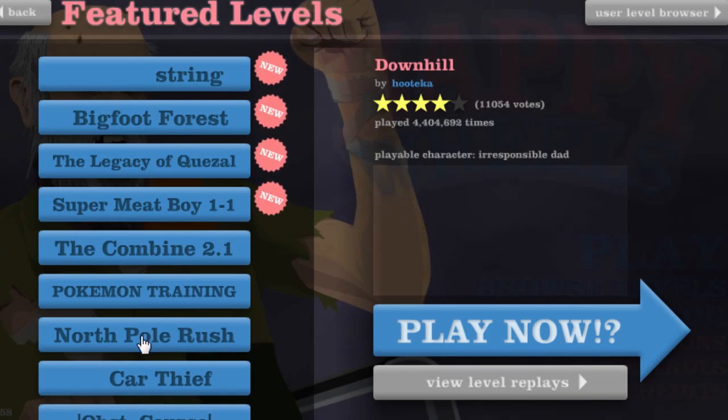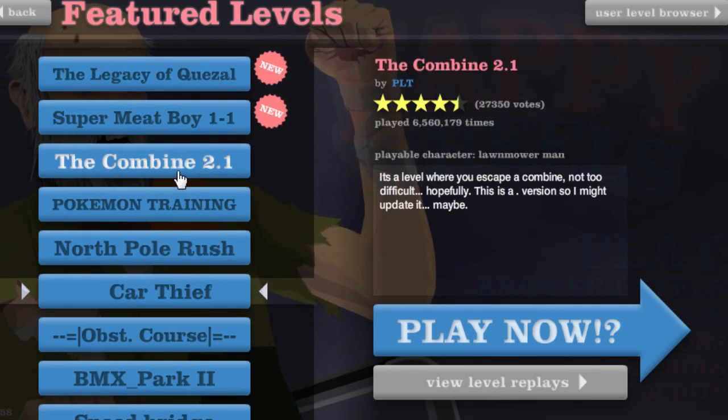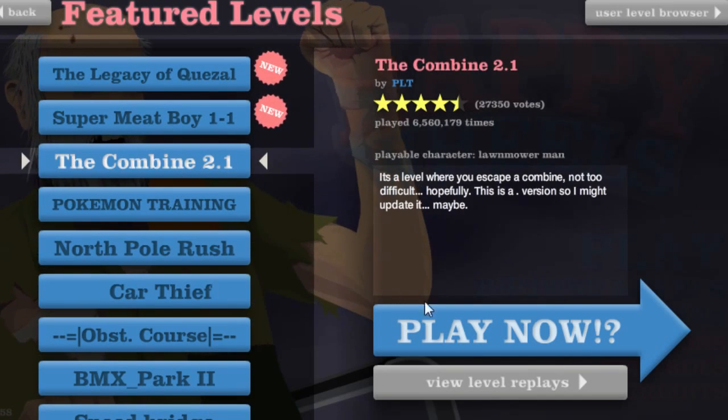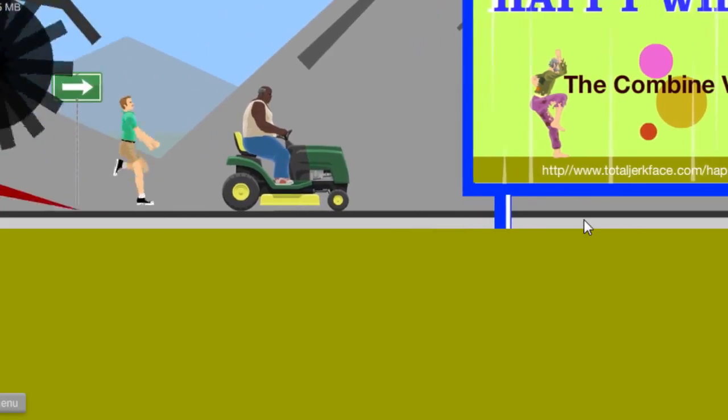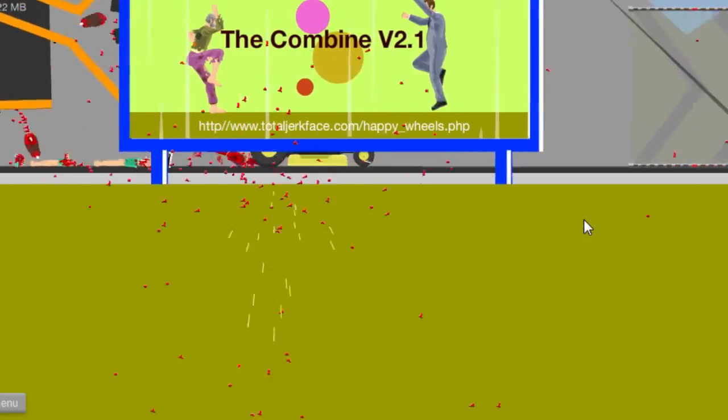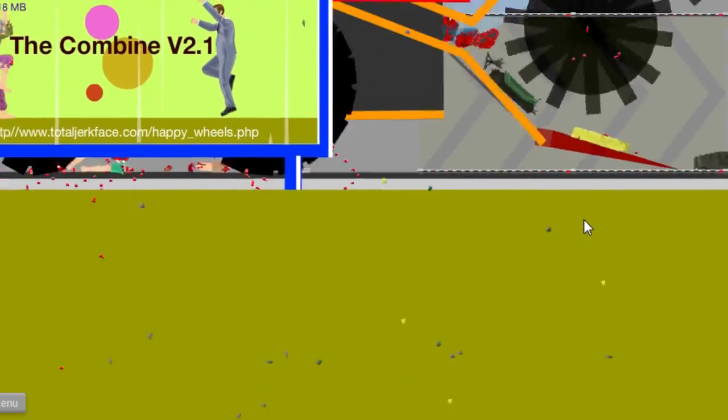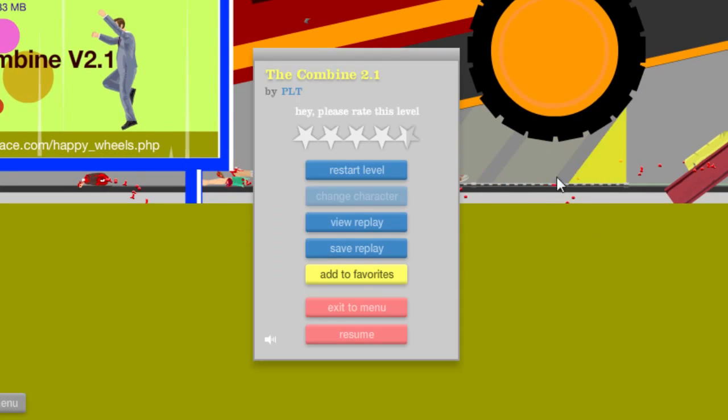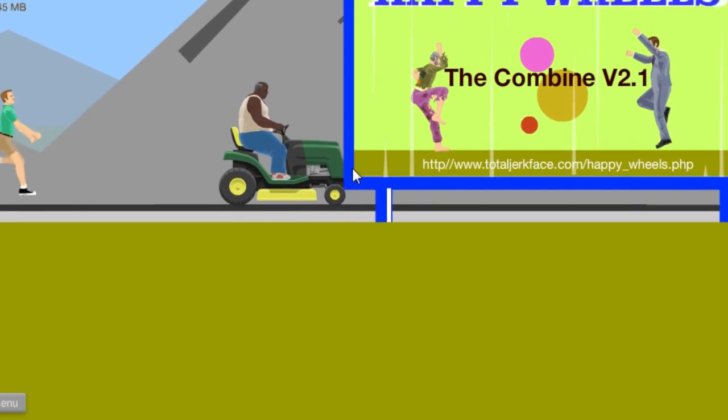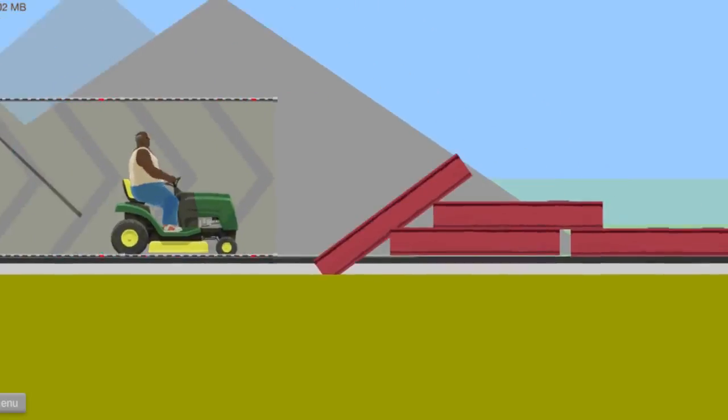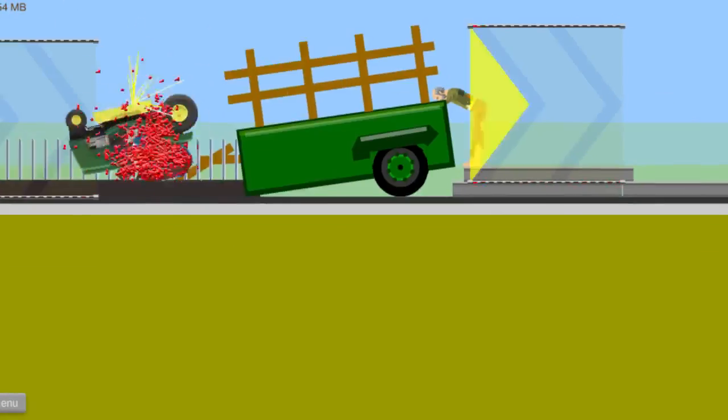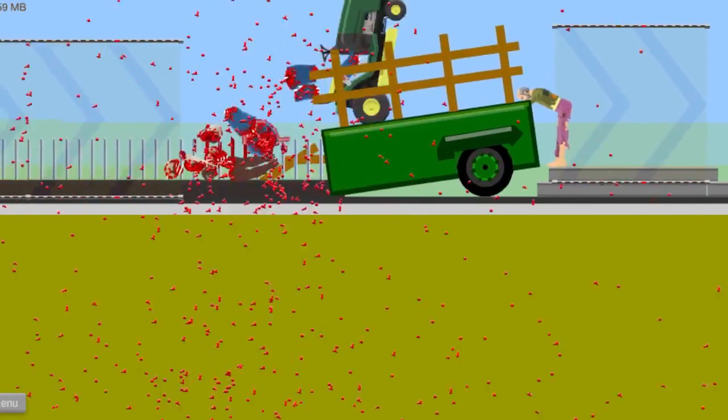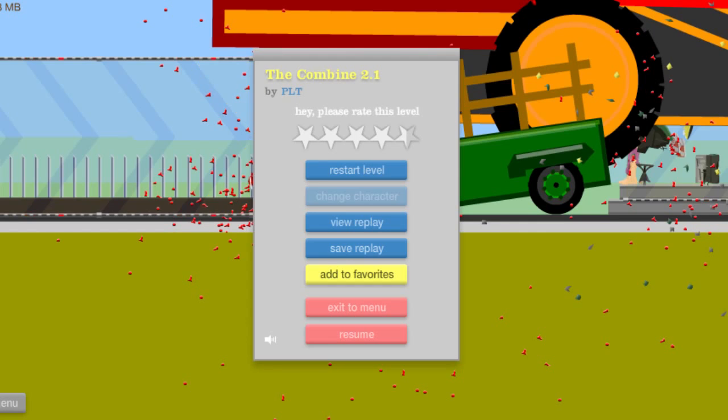Let's not do that. I doubt I'll make it. North Pole Rush, Car Thief, The Combine. Did we play The Combine? What is this? Oh snap, oh no. That did not go as planned. Let's try that again. The Combine, alright. Yeah, front flip. That was a bad idea, let's not do a front flip.